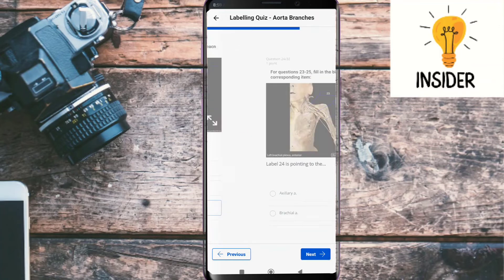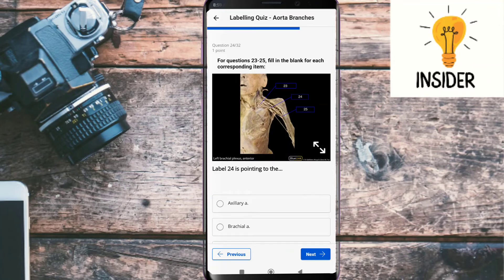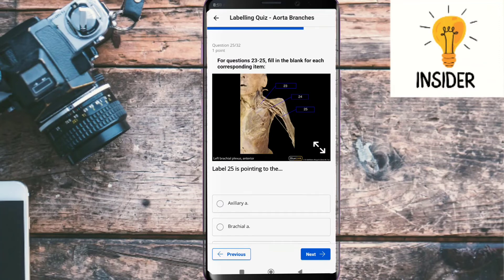Label twenty-four is pointing to the brachial artery. Label twenty-five is pointing to the axillary artery.